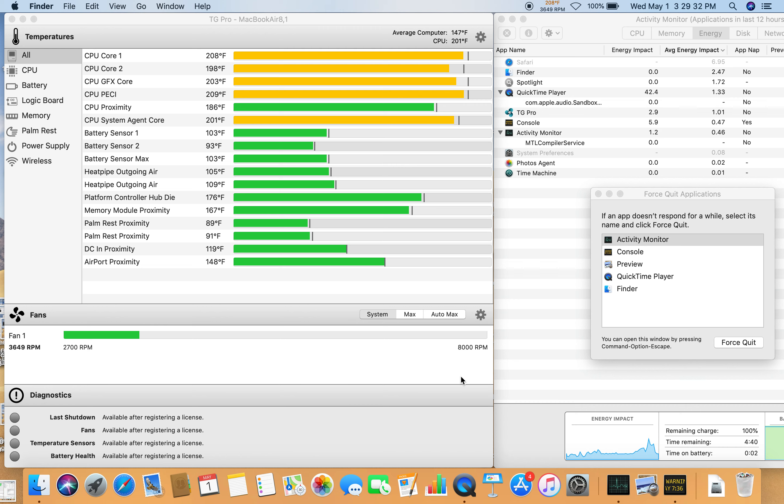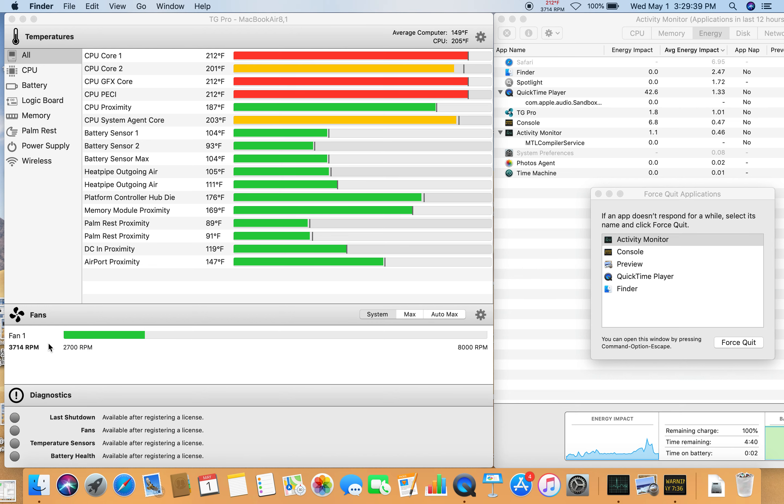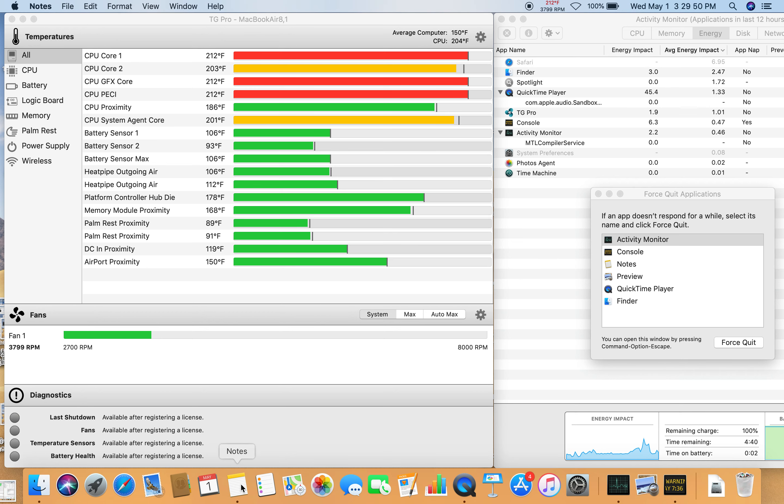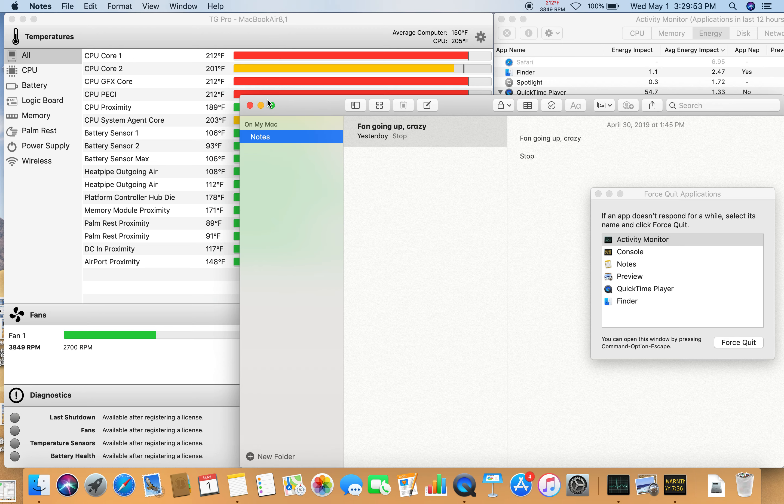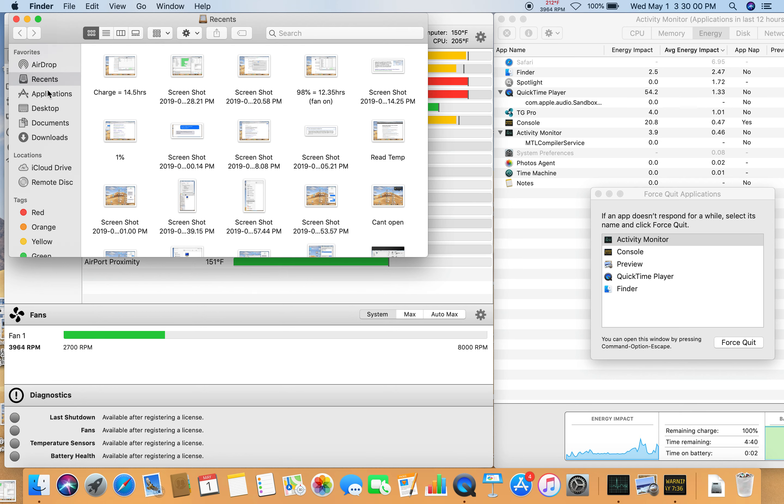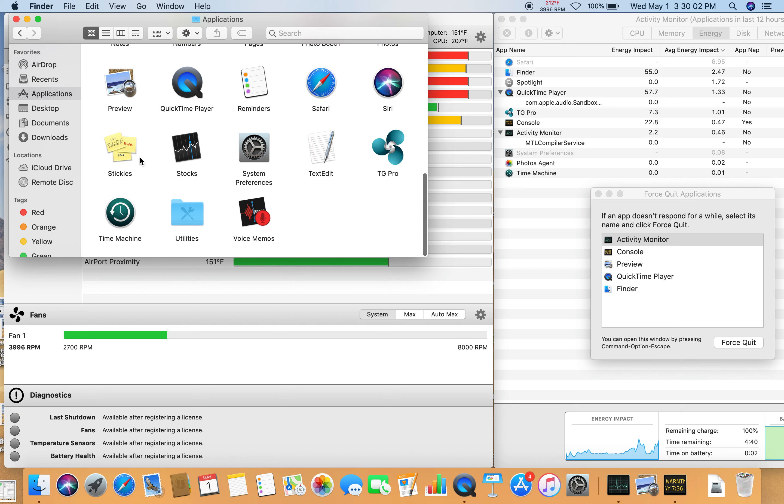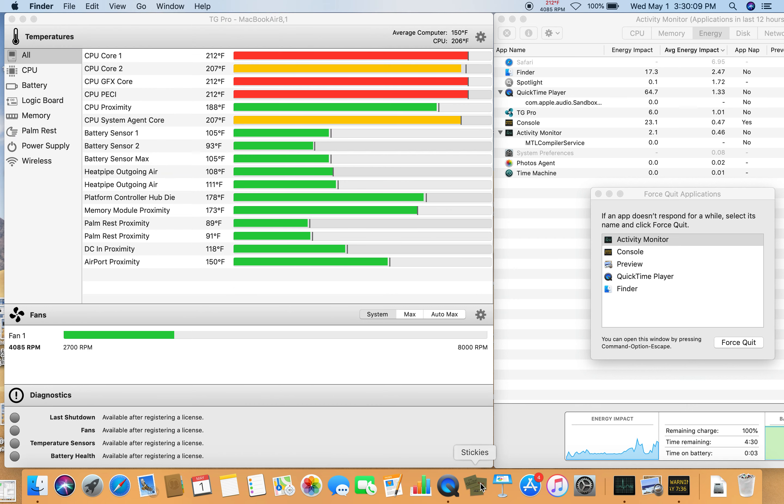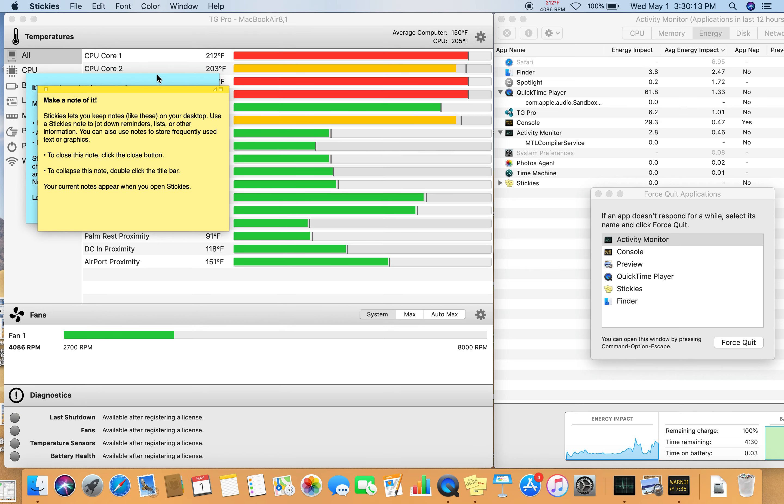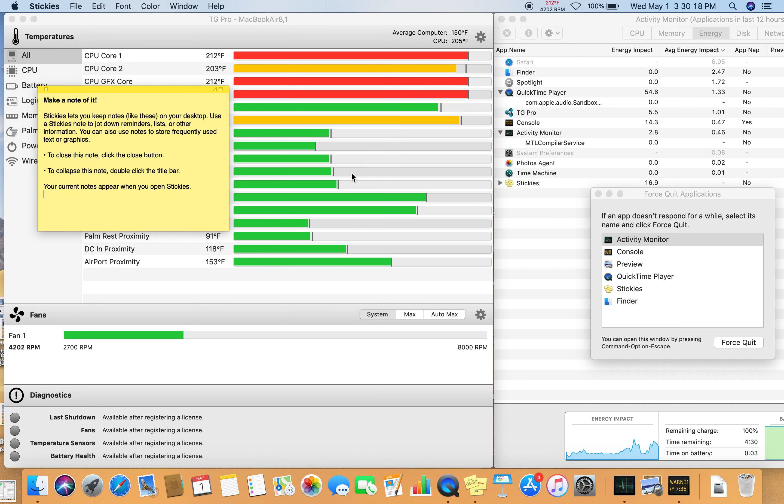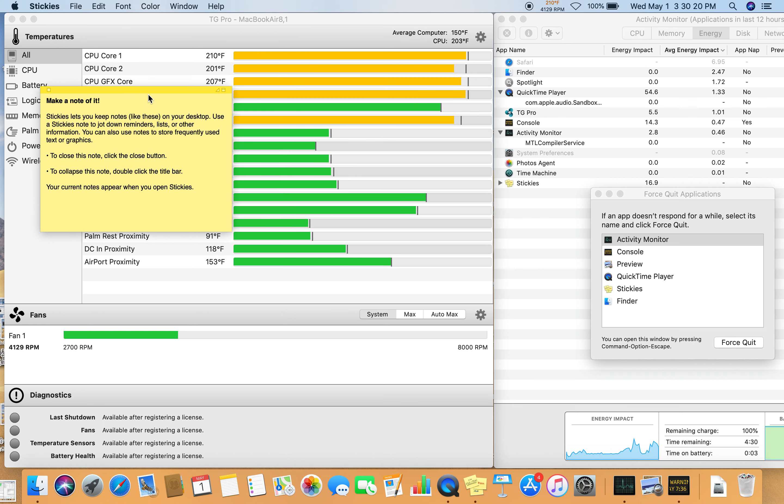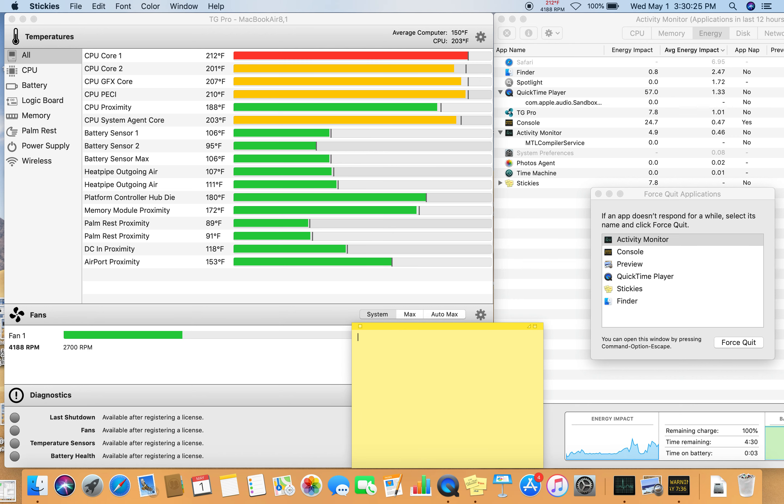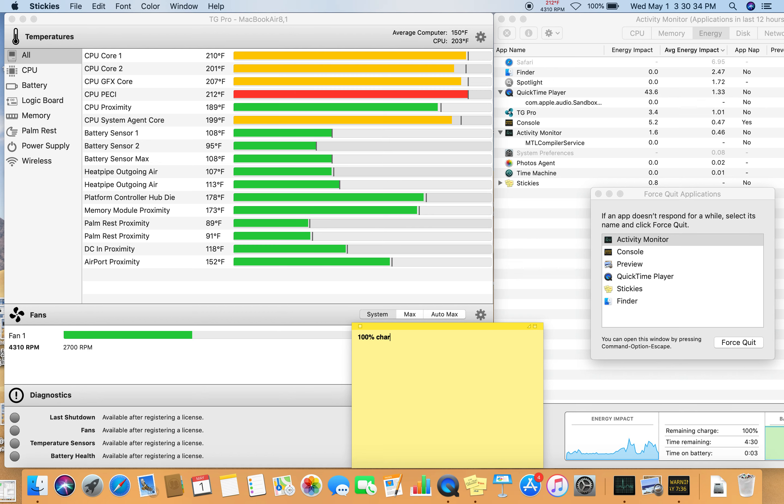And I don't hear the fan, that's because right here the fan is only at 3,741 RPM. So let me make notes. Actually, let me close that one. Alright, so here we are. 100% charge equals 4:30.